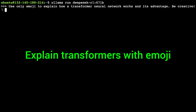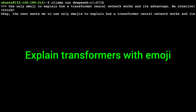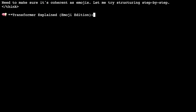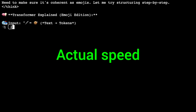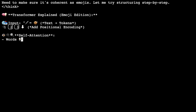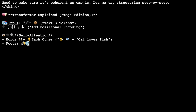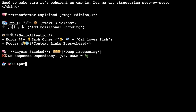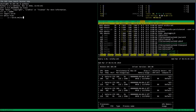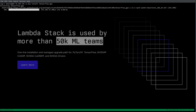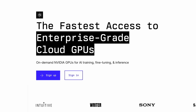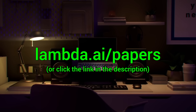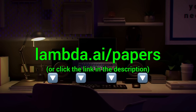Here you see me running the full DeepSeek AI model through Lambda GPU Cloud — 671 billion parameters, running super fast and super reliably. Lambda provides you with powerful NVIDIA GPUs to run your own chatbots and experiments. Try it out now at lambda.ai/papers or click the link in the description.